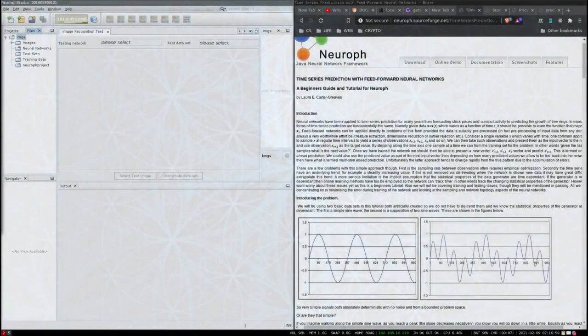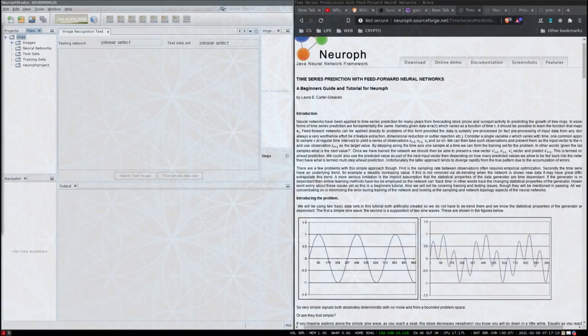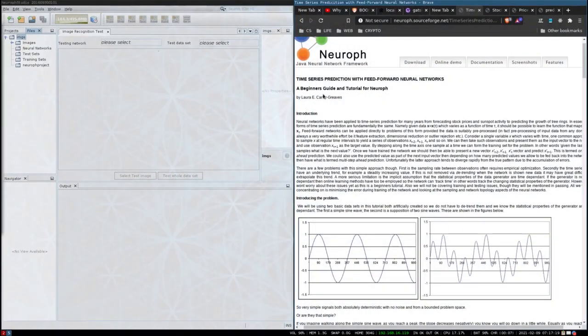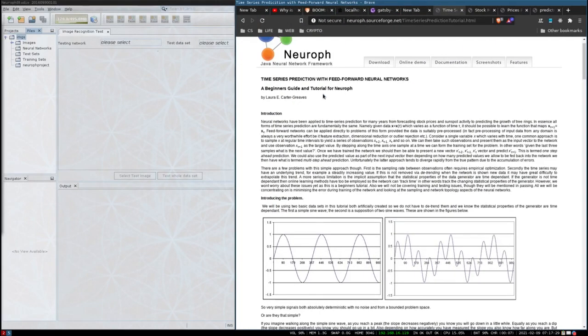To continue learning about neural networks with Java, I'm going to be doing the time series tutorial using the Neurof neural network Java framework. I wanted to first do the image recognition tutorial but there was a bug with the software which prevented me from making a network. I was looking at other frameworks but this Neurof project is very friendly for a beginner so I am sticking with it. Let's have a look at the time series prediction with feed forward neural networks.